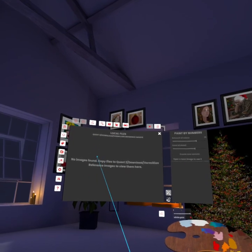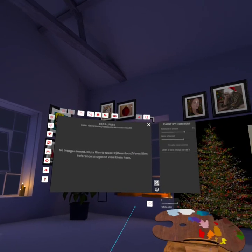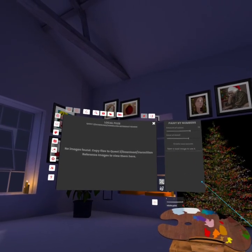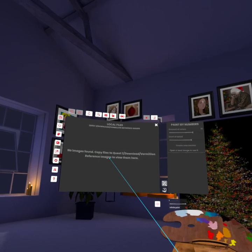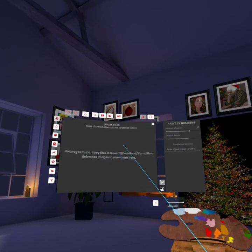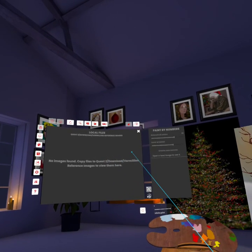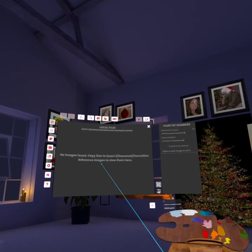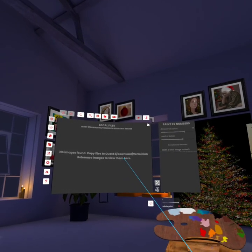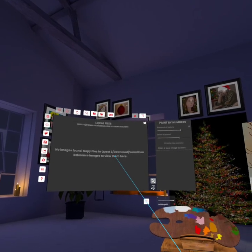You need to take your Quest, plug it into a PC, and go through SideQuest to access the files. Navigate to Quest 2 or Quest 3 > Download > Vermilion > Reference Images. That's the folder where you need to copy your image files.